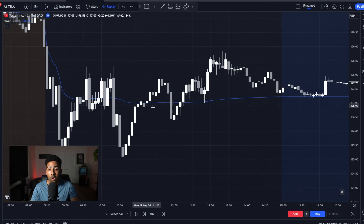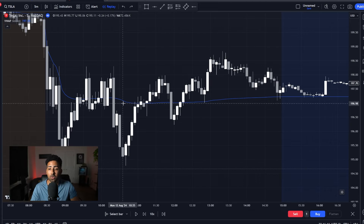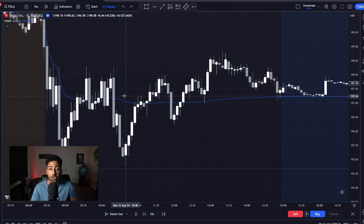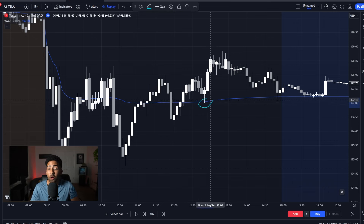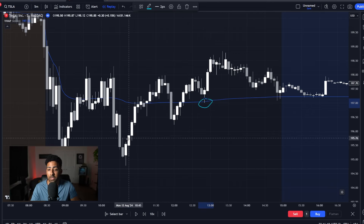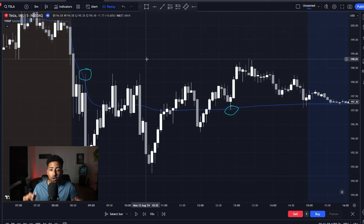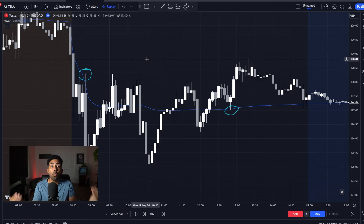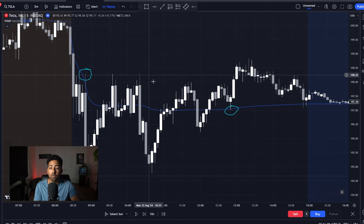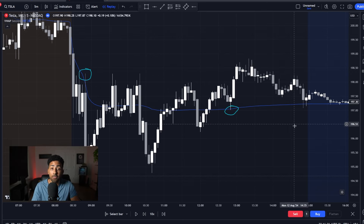When VWAP is a flat line like this, it means that there's not a lot of volume and not a lot of strength in any direction. While there are some setups — you can see one right there where we bounce to the upside, and we have a reject in the beginning of the day — other than that there are no setups here. So you want to be avoiding the days where VWAP is just a flat line.